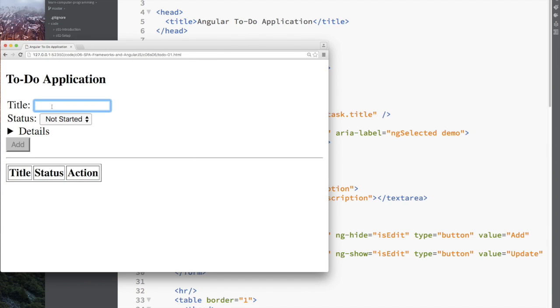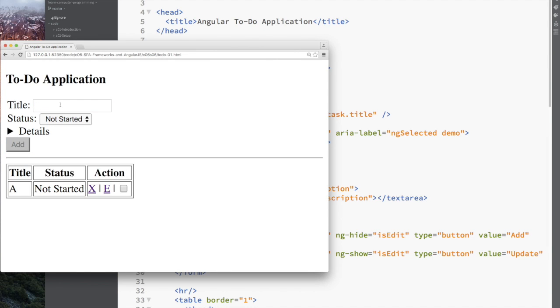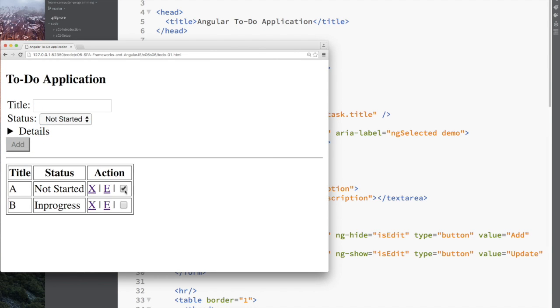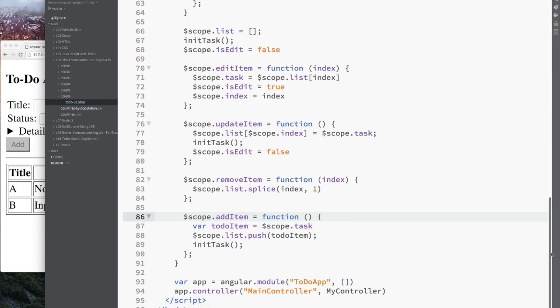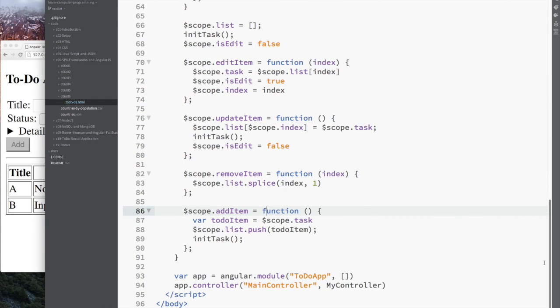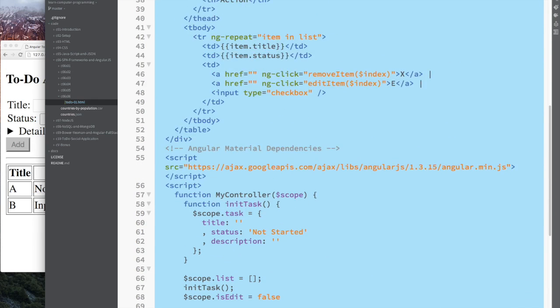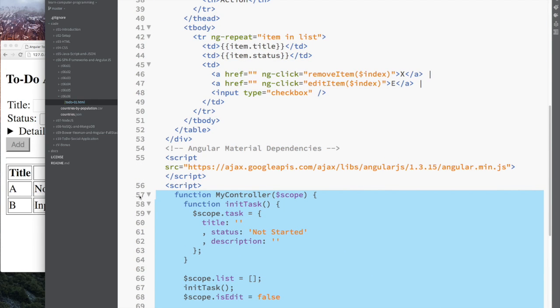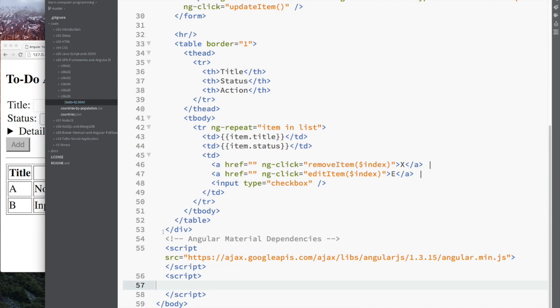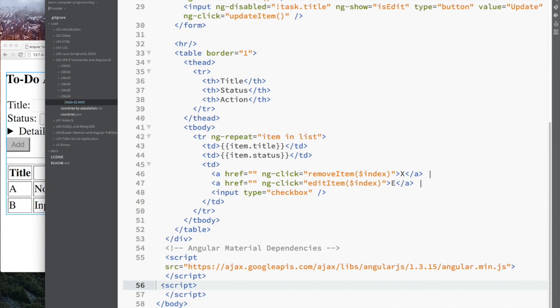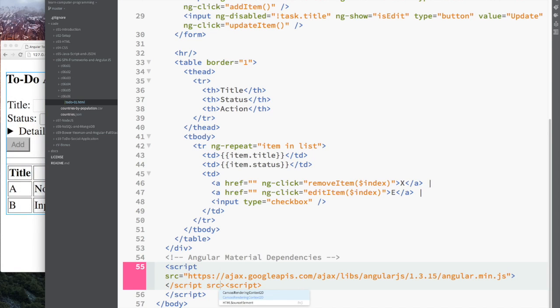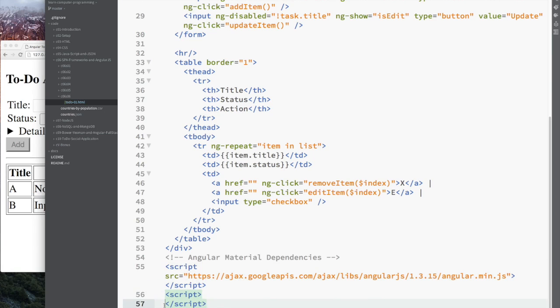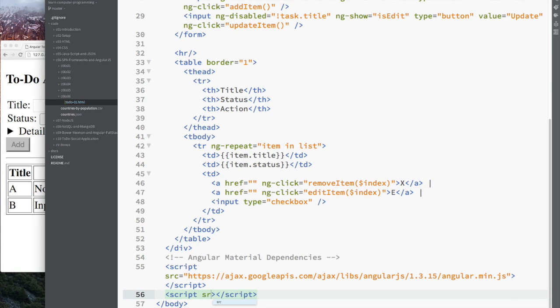One thing I'm going to do is start with the same code from before, but I'm going to take the JavaScript we have in the HTML because our page is getting pretty long and put it in an external file. I'll update the script tag to point to an external source file, which I'm going to call app.js.